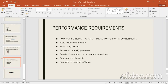The performance requirements for human factors include: avoid reliance on memory — do not rely only on memory but rely on stored references and combine current knowledge with background knowledge. Make things visible — keep all the things you are doing clear, what work you are doing and how to do it, and which guidelines you are following.